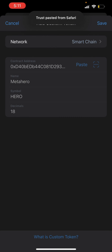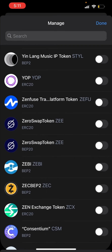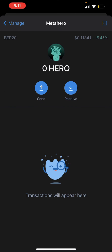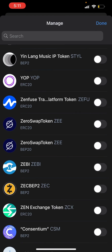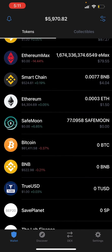We're going to paste the address and it comes up — we can see that's the right information. If it doesn't come up, make sure that you add the address and the decimals manually. I know people had to do this with SafeMoon months ago, but this one auto-fills. So we're going to save this, and now we can see we have MetaHero in the wallet. I don't own any of this yet, but I just added the contract.